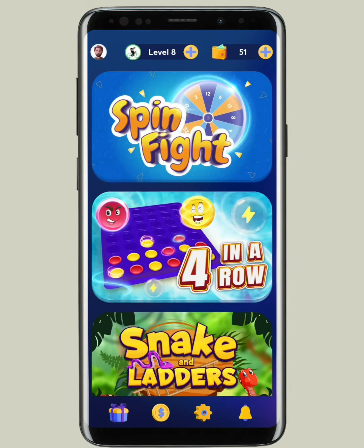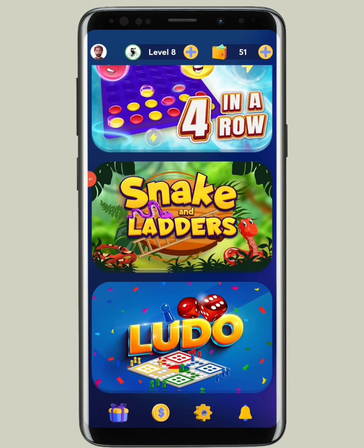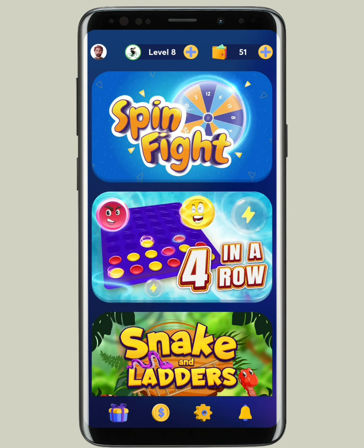This will be your interface. You can see my level is Level 8 right now and there are many games you can play. I'll be telling you some simple games and how you can earn. There's also a daily spin where you can get additional tokens.